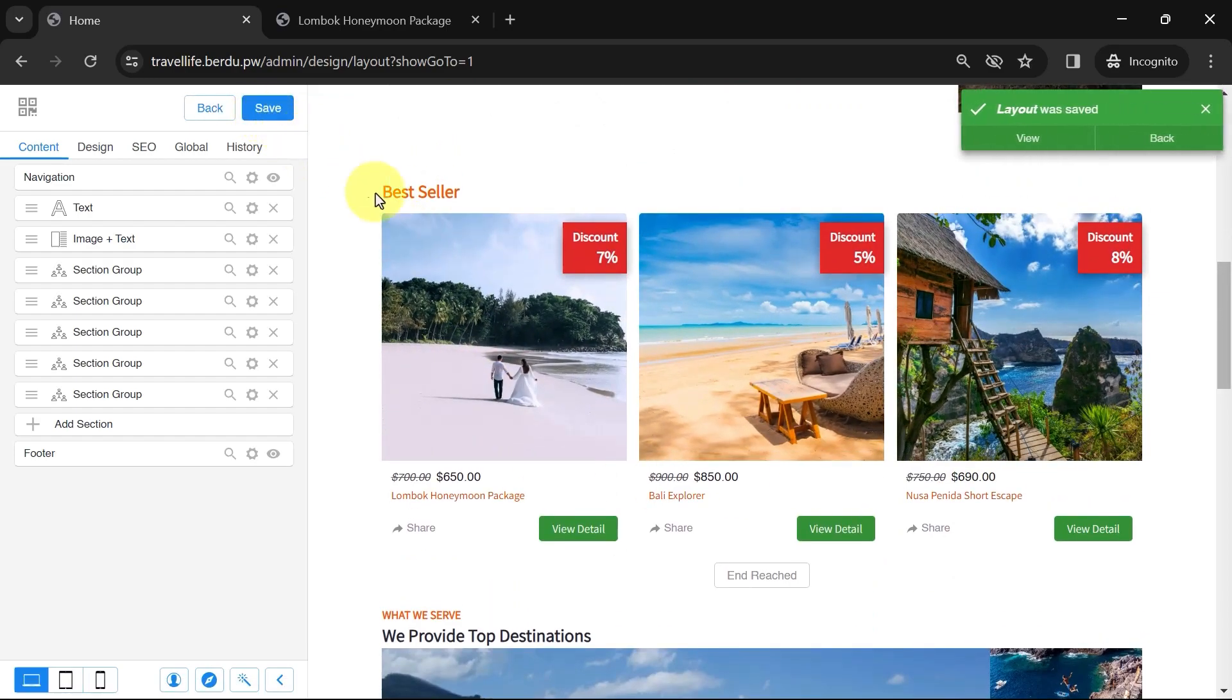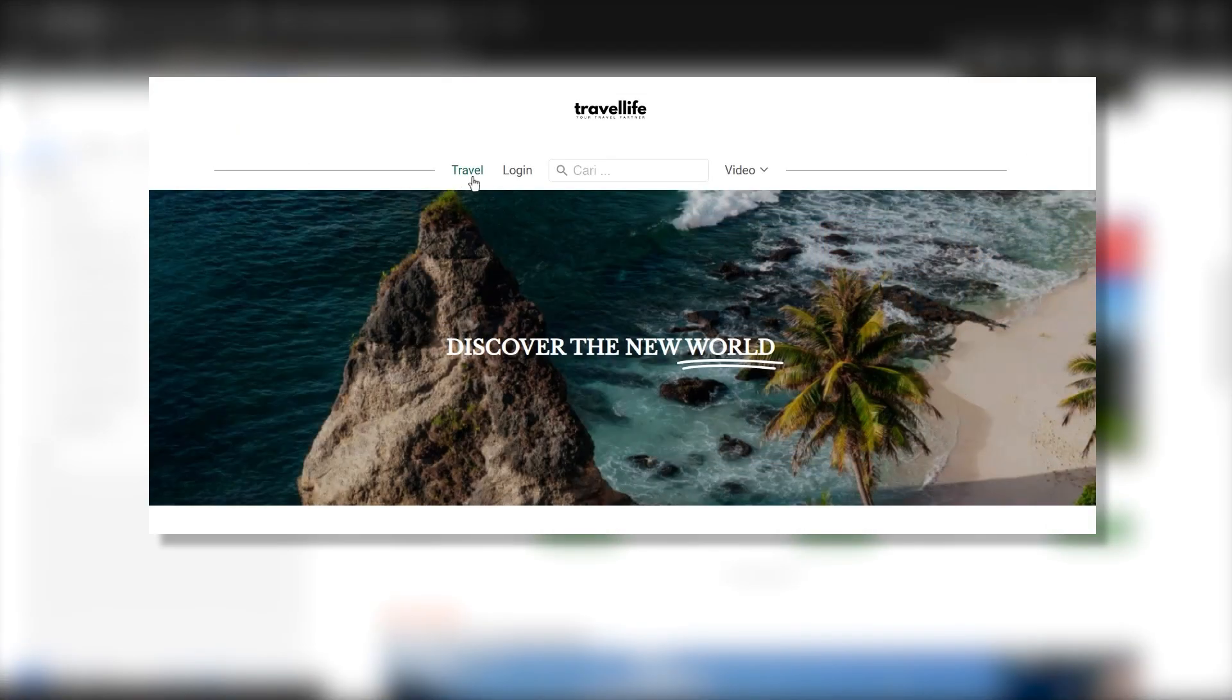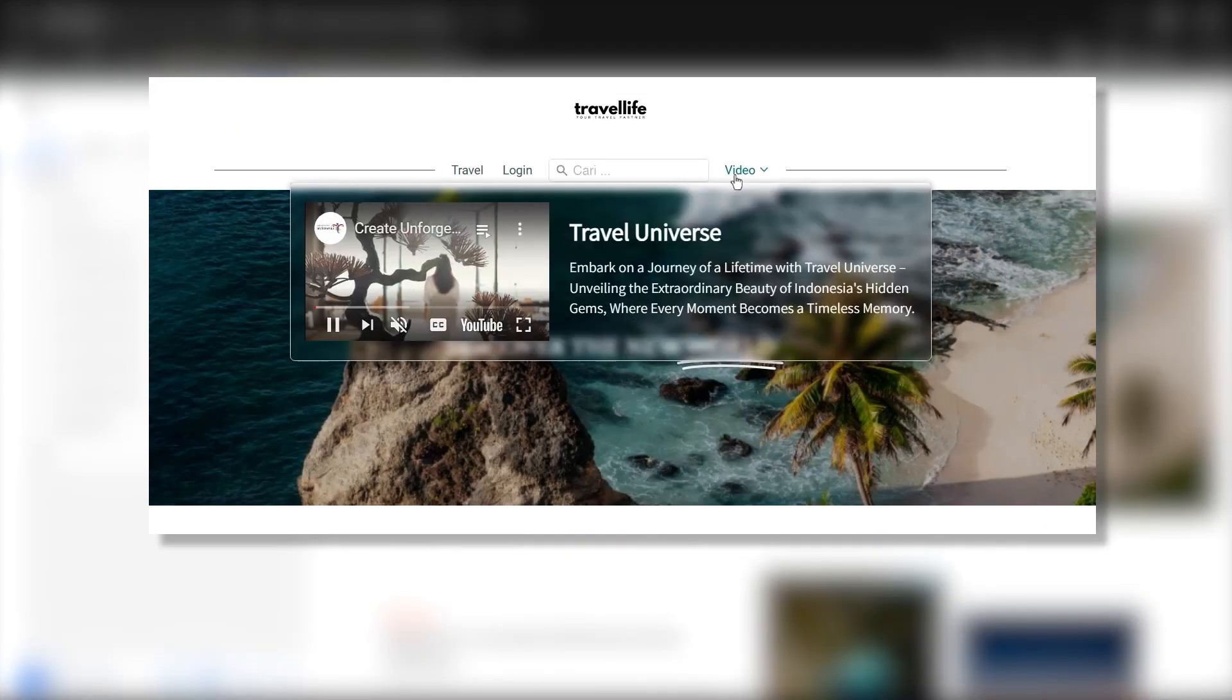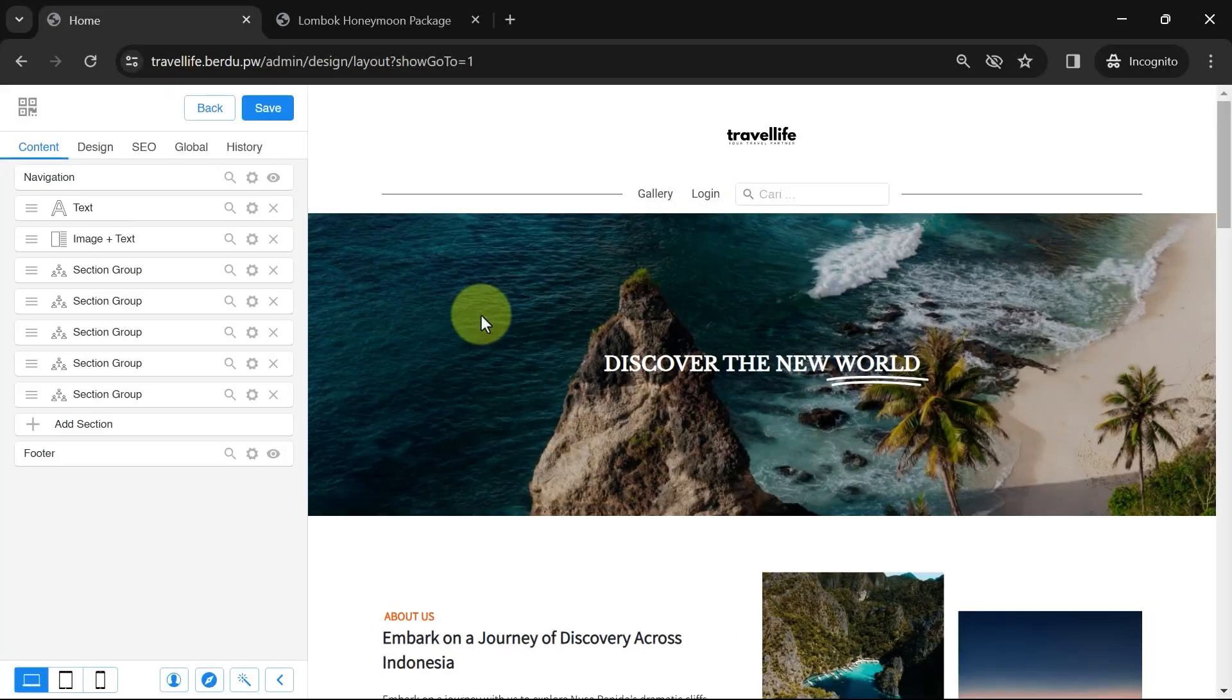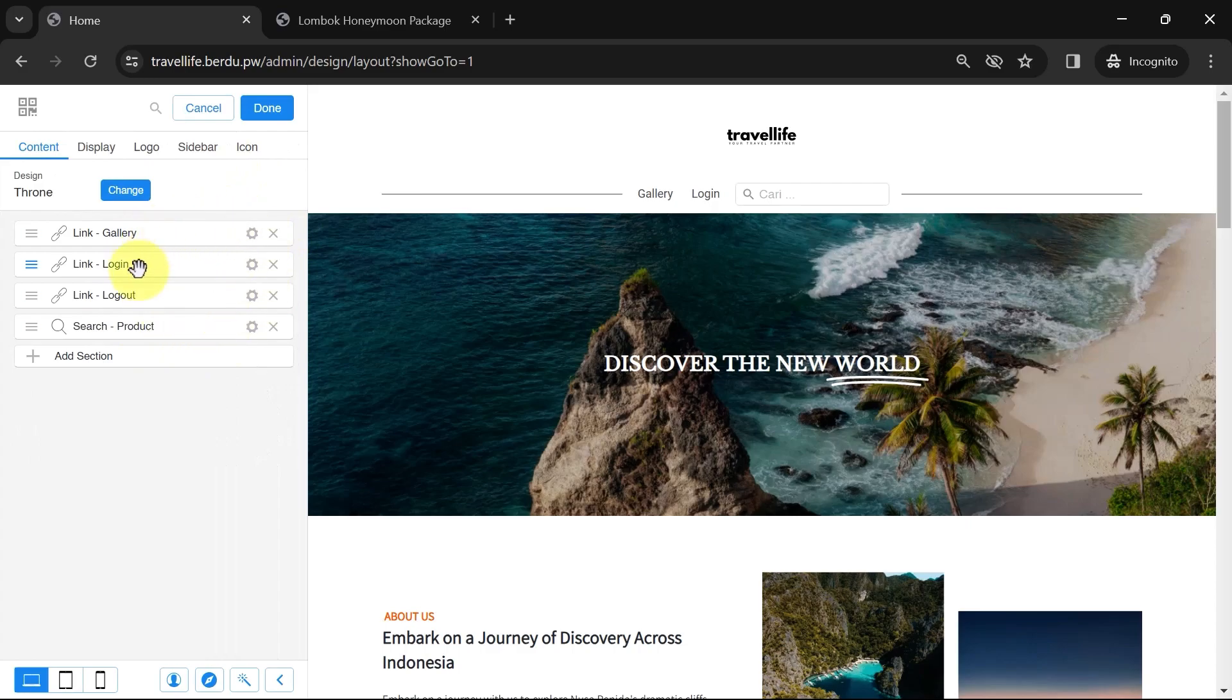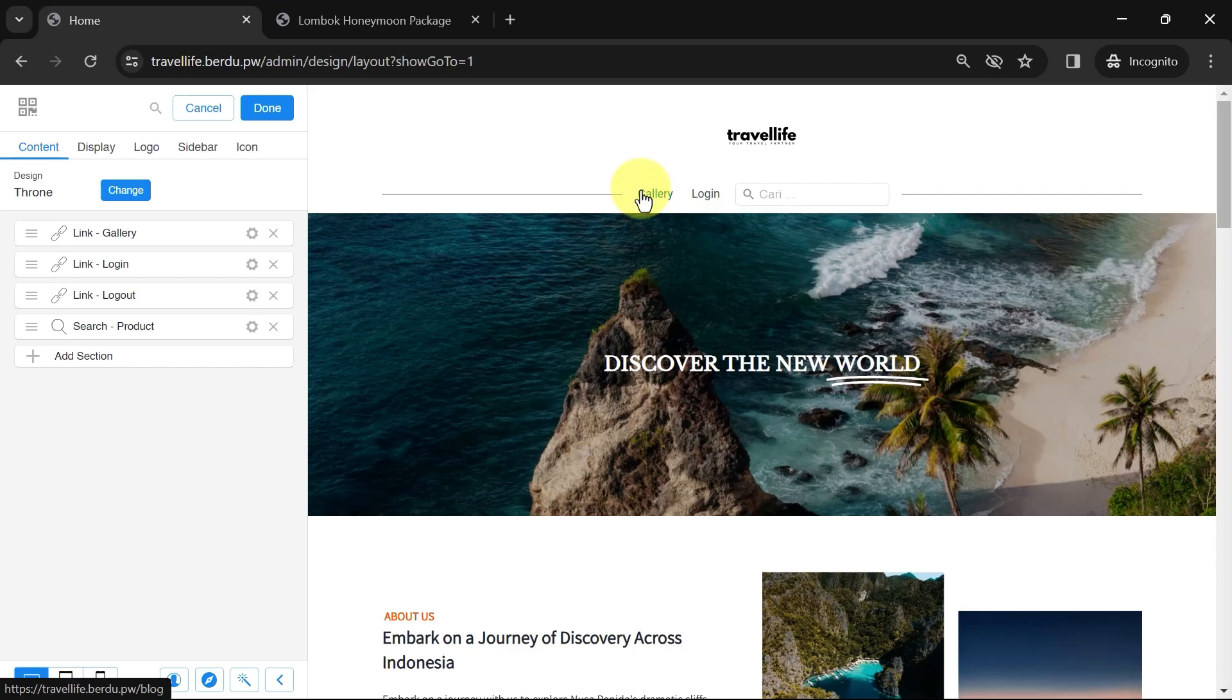Great, the product list has been successfully added to the website page. Now, let's adjust the links in the navigation. Go to the Settings icon in the Navigation section. There are already some default links. You can edit or delete some of these default links. For example, I want to change the Gallery link to the Travel link that directs to the Complete Product List page.